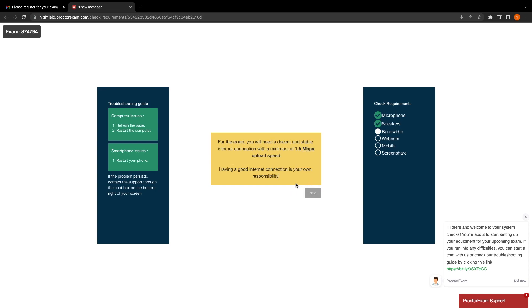This next step will happen automatically. The system checks website will check your upload speed. This may take a few seconds and when it is happy, it will allow you to click next.